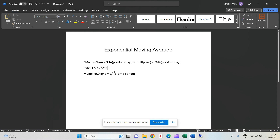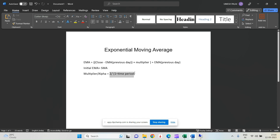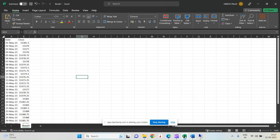The multiplier is calculated as 2 divided by (1 + time period). So for a 10-day EMA, the multiplier is 2 ÷ (1 + 10). For a 5-minute candle, it would be 2 ÷ (1 + 5). In Python there are two ways to do it — a basic manual way, and using the EWM method. But first, let's understand this in Excel.